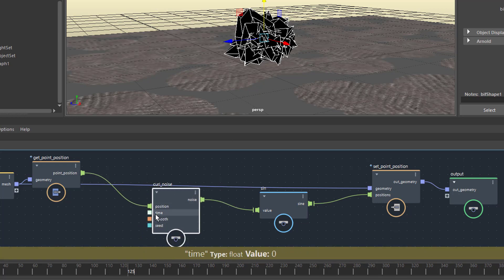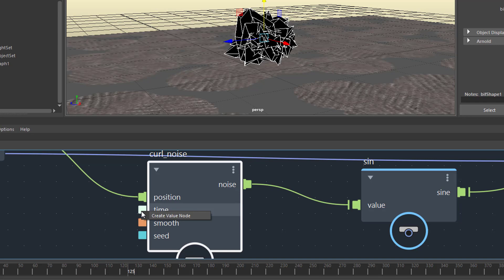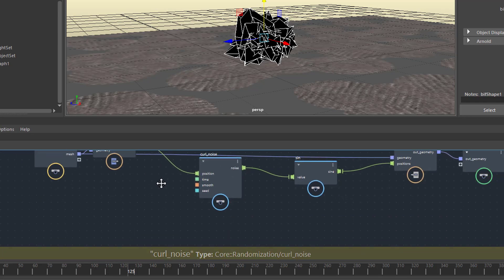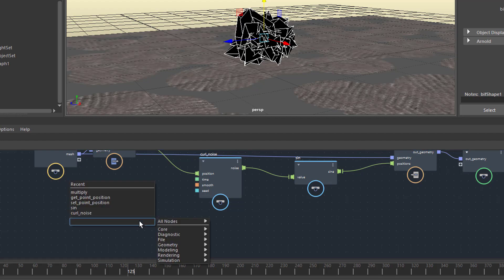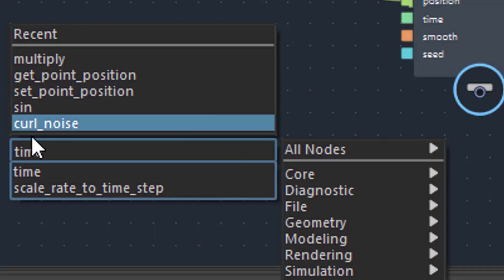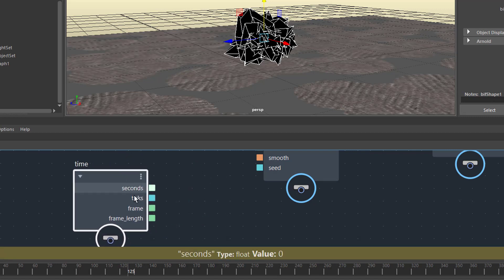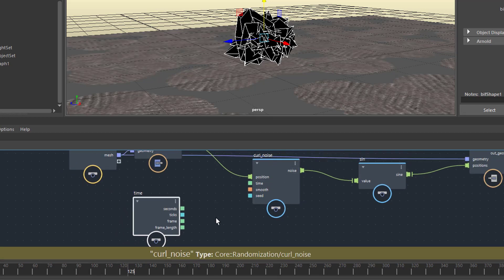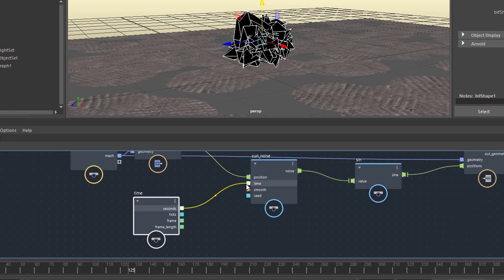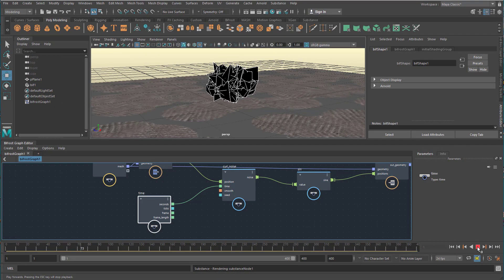There's an inviting option to input time into the curl noise. With right mouse click you can create a value node, but we want the time to be dynamic, not a static value like 122. That's why we press Tab and type in 'time' — one of the options is the time node. The time node has no input because it's just producing time — it's a factory which makes time in seconds, ticks, frames, and frame length. We feed the time in seconds into the curl noise so it doesn't go too fast. You can see the deformation now working according to time.